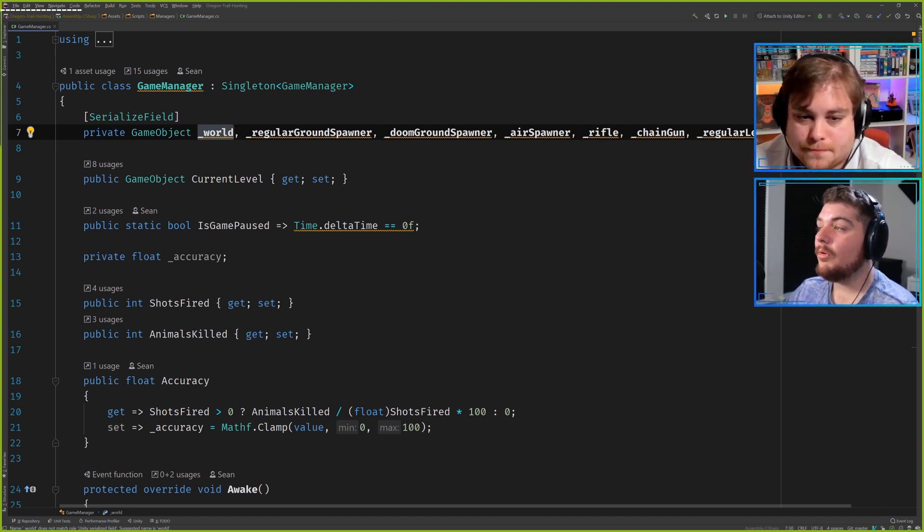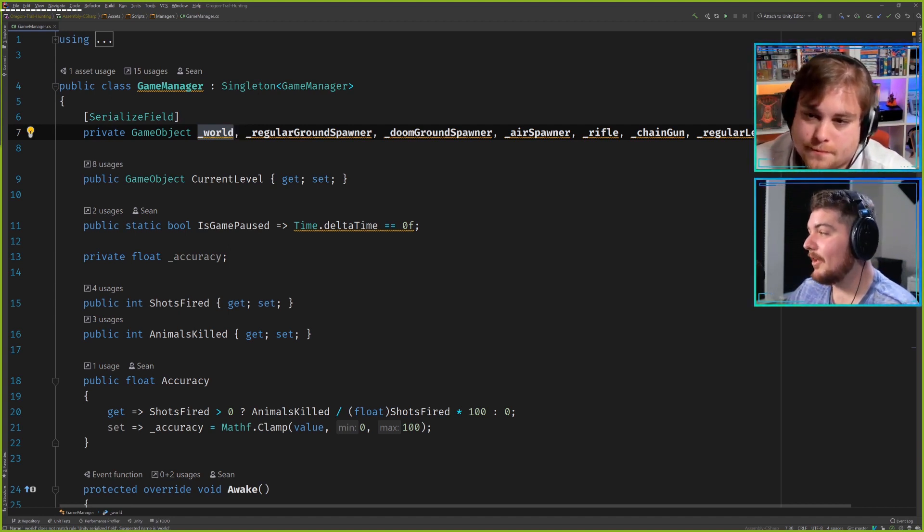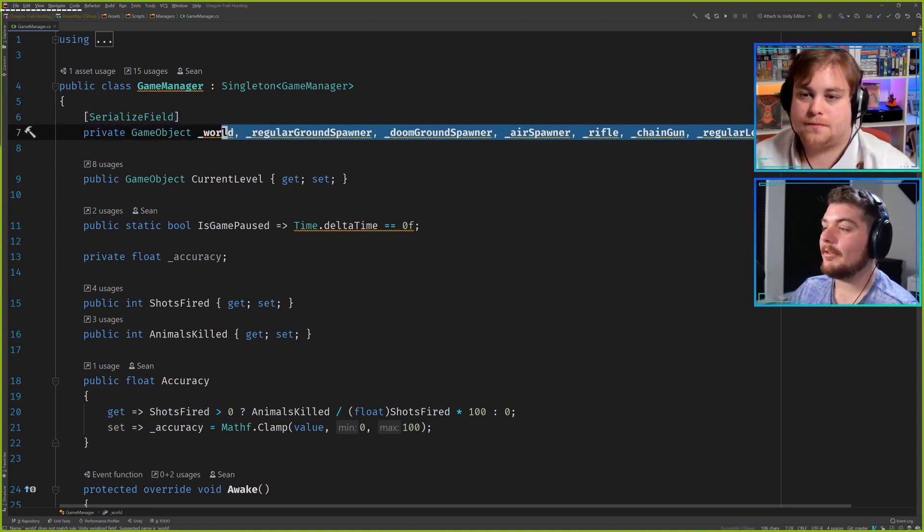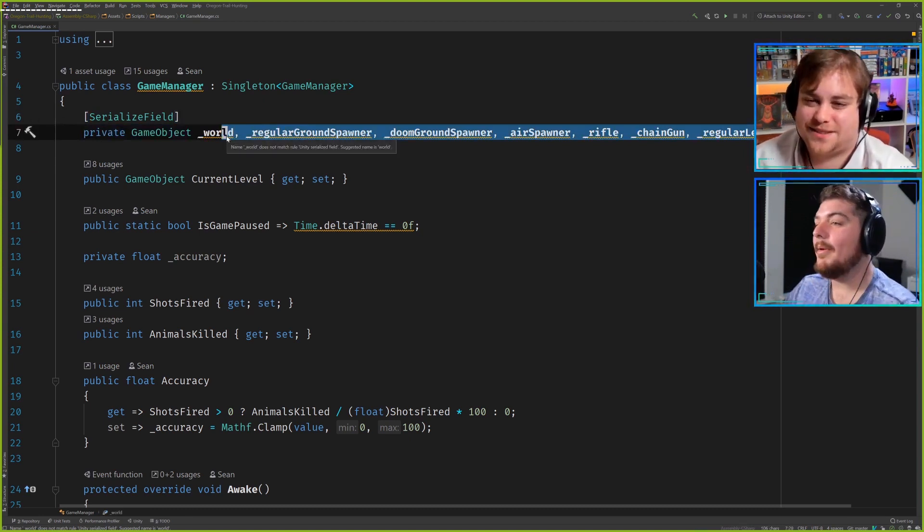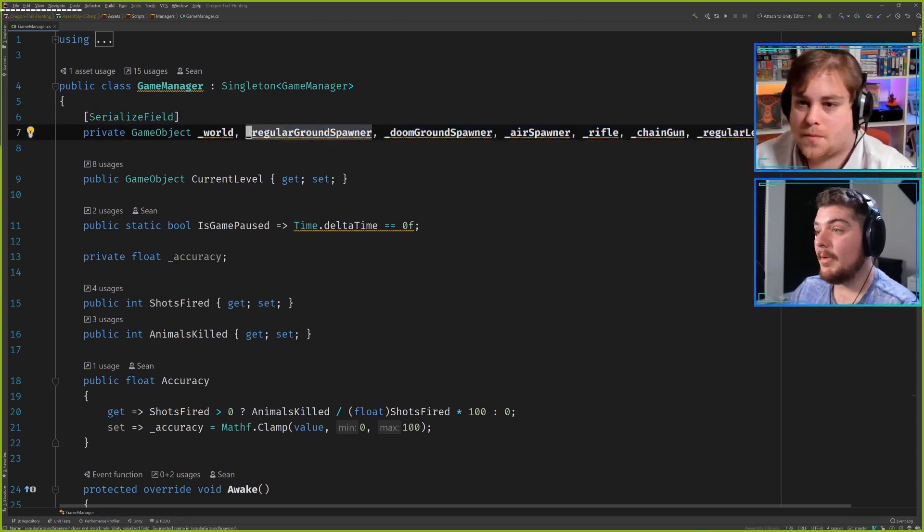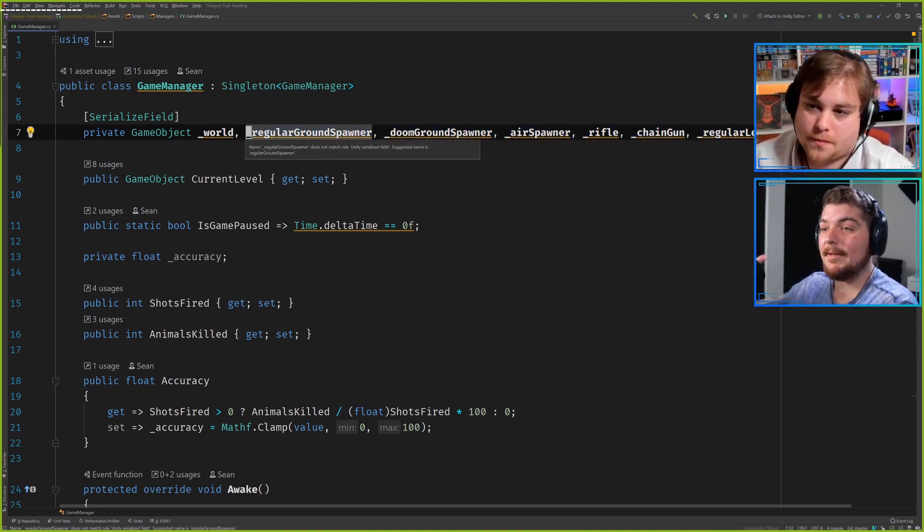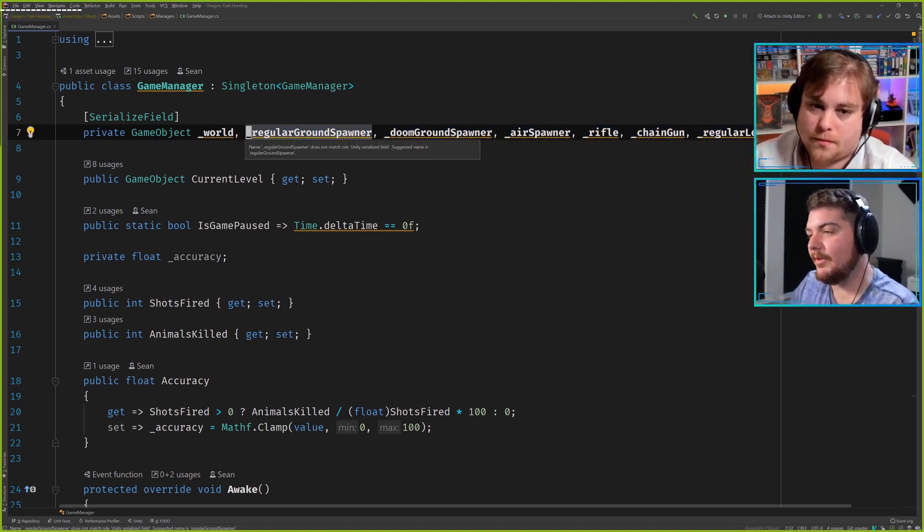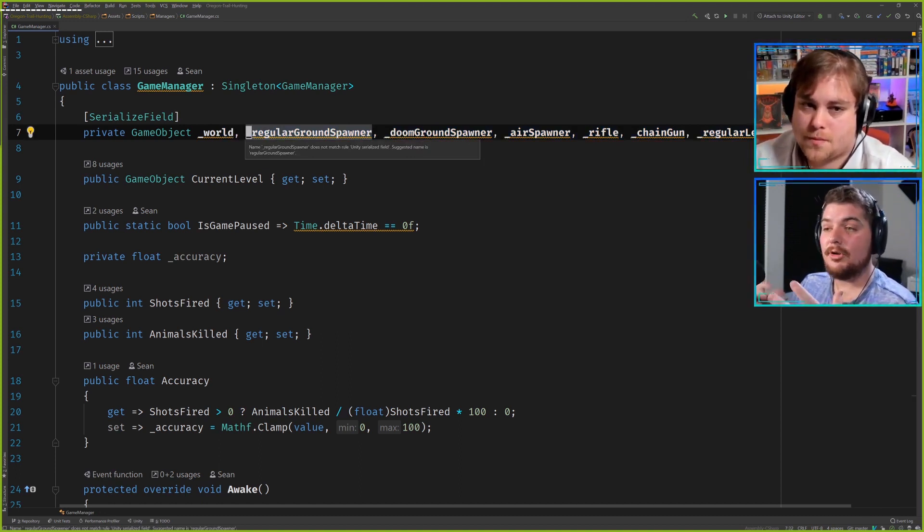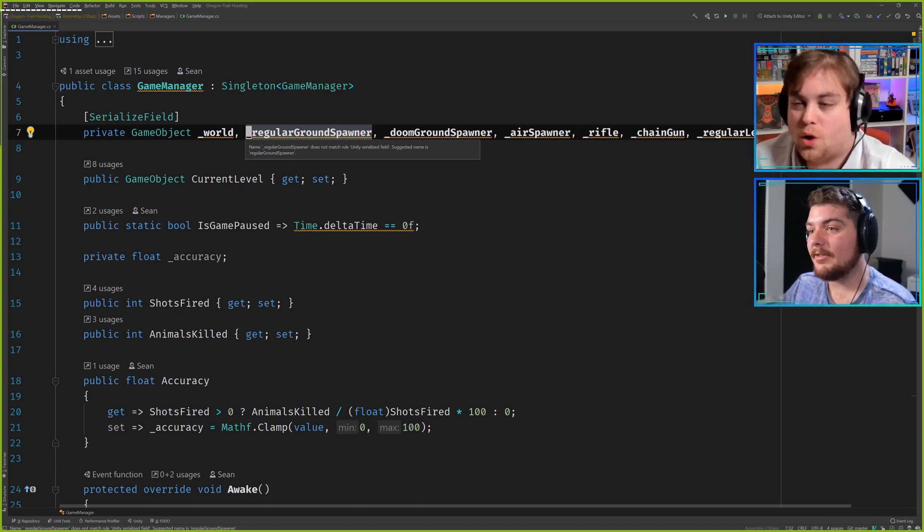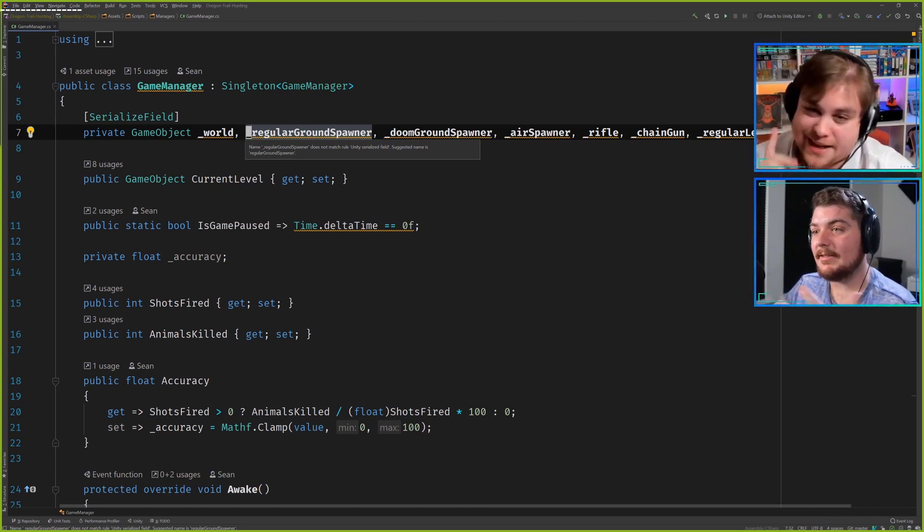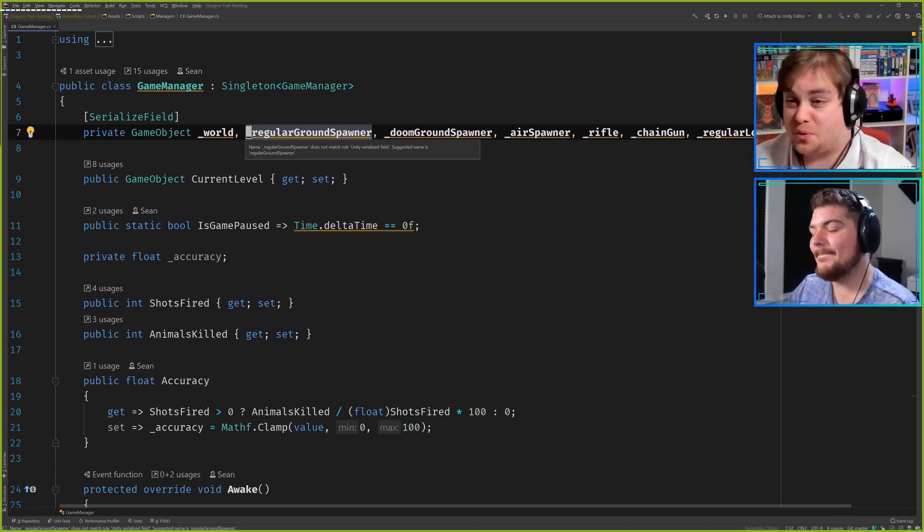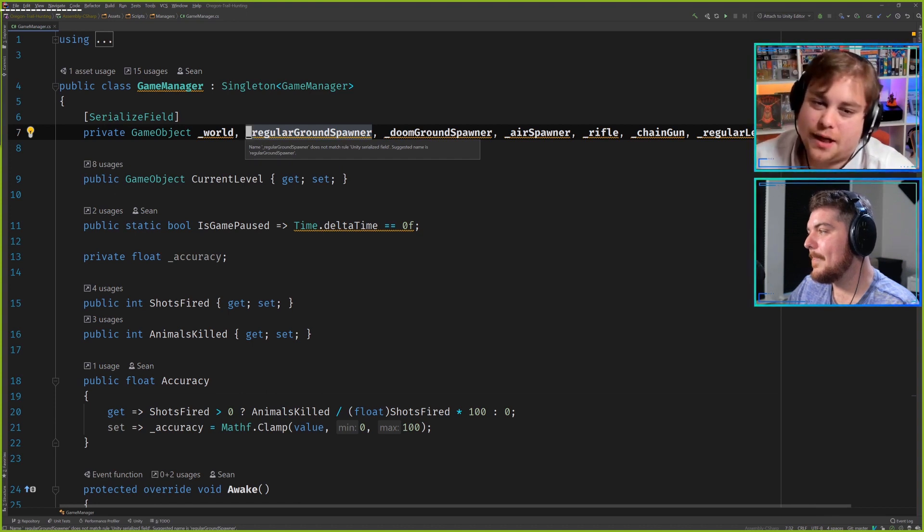Although maybe you're suppressing a code smell where maybe you have too many serialized fields. Maybe having so many serialized fields is an indication that you could put that into maybe a scriptable object. That's actually what I was going to say.